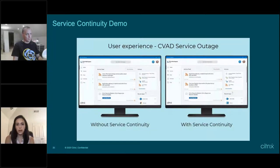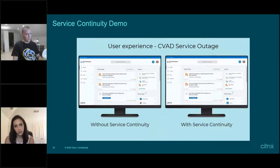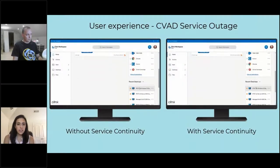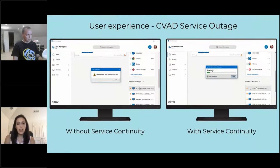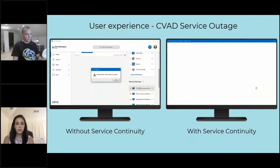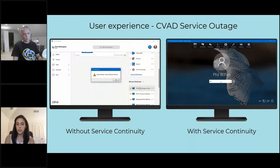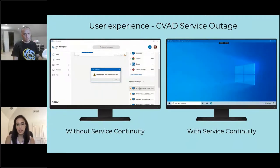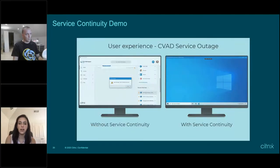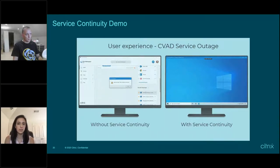From a demo perspective, we're going to see what happens from an end user experience perspective with and without service continuity. On the left hand side we'll have a user without service continuity, and on the right hand side a user that has service continuity turned on. On the left, when the user launches that application, they're going to get an error that the resource is not available. On the right, the resource is still going to launch, but it's going to require the user to re-authenticate. The user will re-authenticate and be able to just start working — so your users can still be productive while the outage is getting resolved.